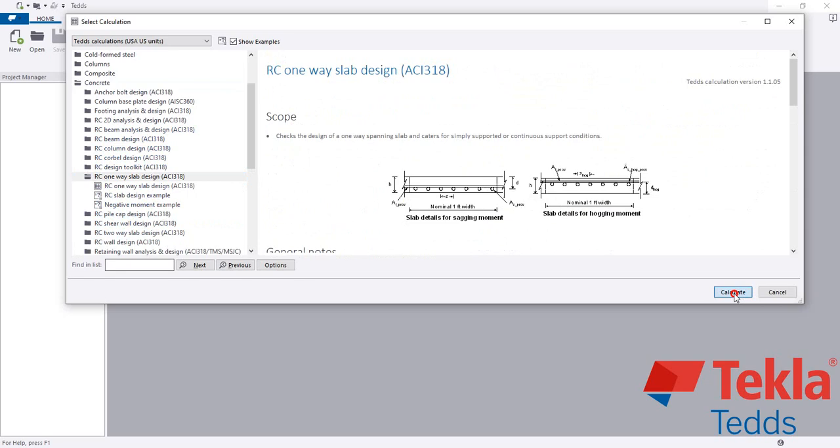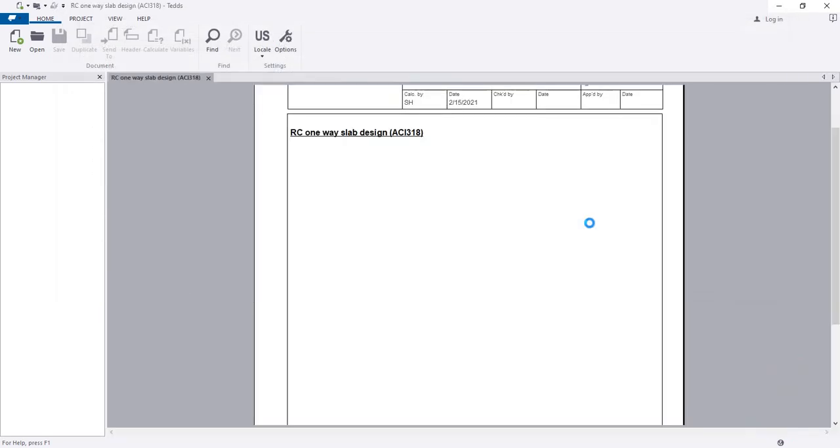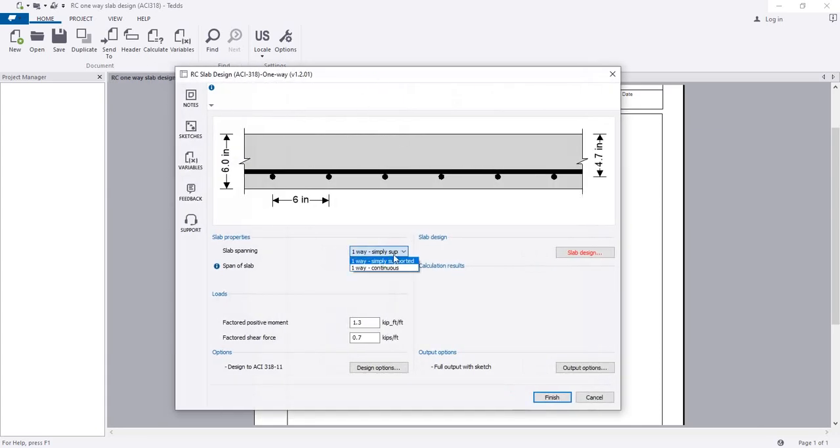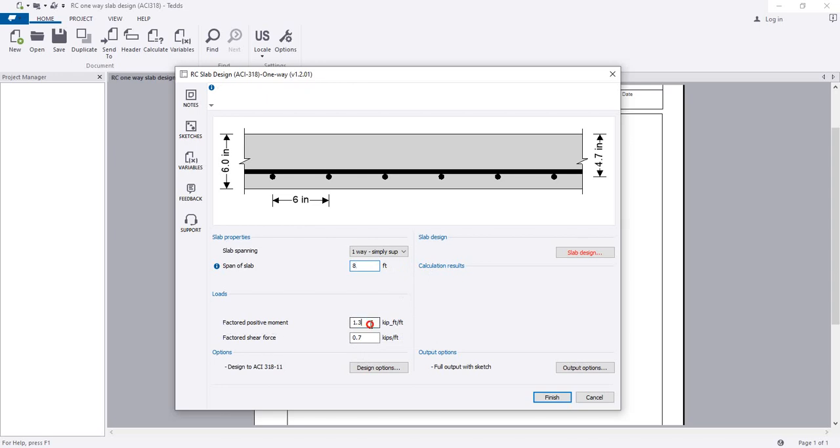Here is the dimension. I'll click Calculate. When I'm here, I'll select One-Way Simply Supported. What is the span of slab? Consider that is 8 feet.